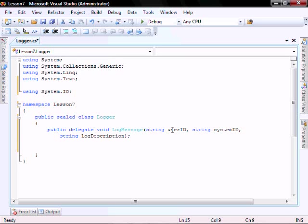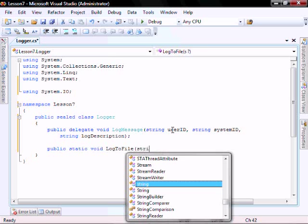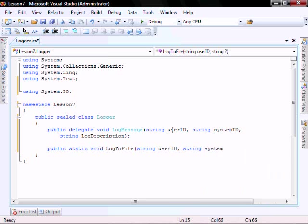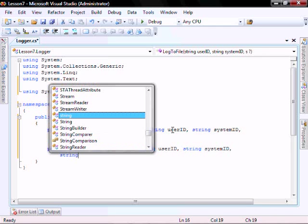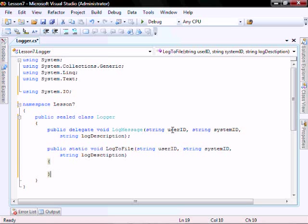Now let's create the function that is going to log to a file. So let's call it public static void Log to File with string user ID, string system ID, and string log description. So note here that the return and the parameter lists of this function are the same as the delegate, and that's a requirement.